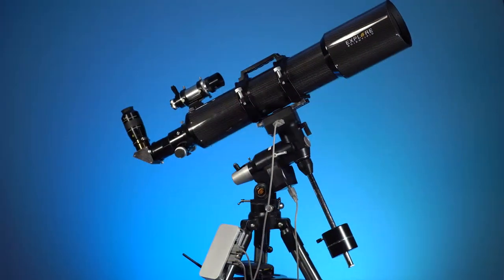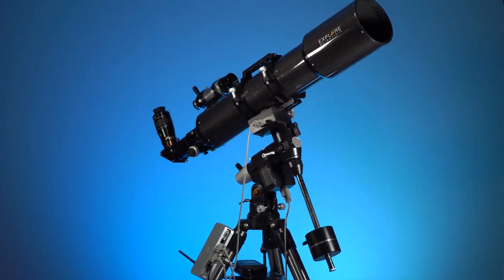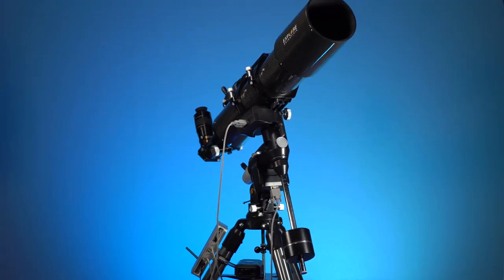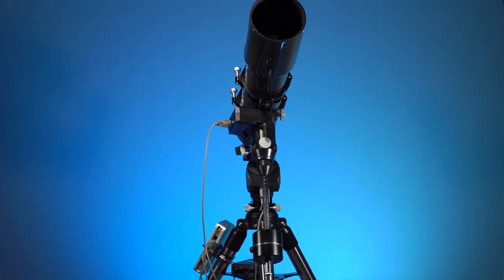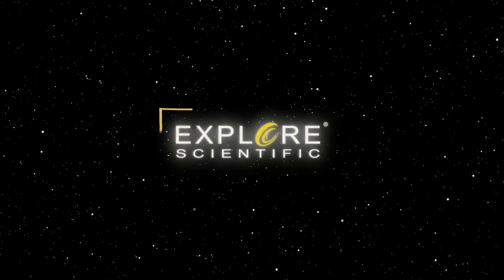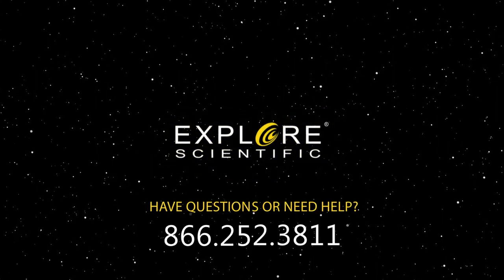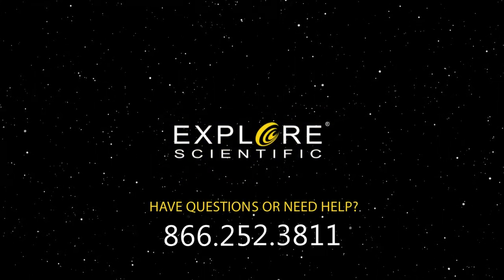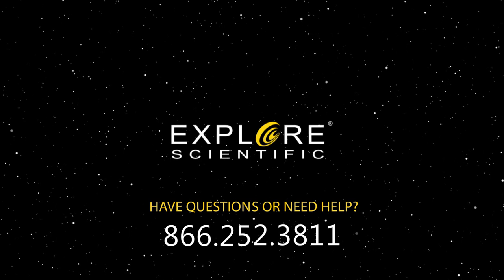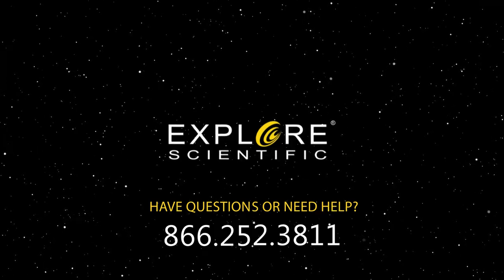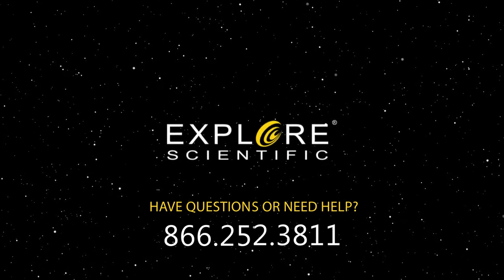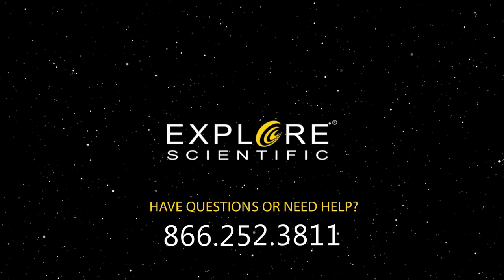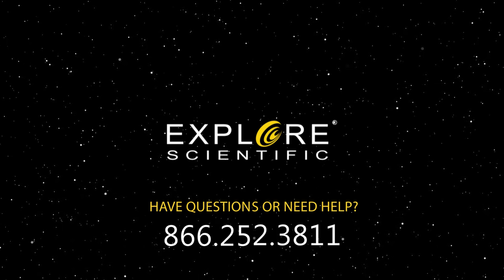Once you have successfully installed the Explore Stars app and database, you are ready to connect to the PMC-8 system. If you are still experiencing problems or need further assistance, please call customer service at 866-252-3811. That's 866-252-3811. Or email us at service at ExploreScientific.com.